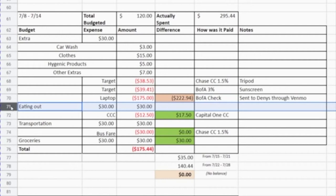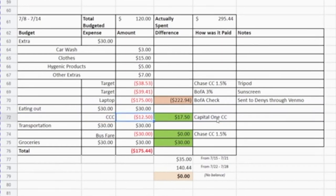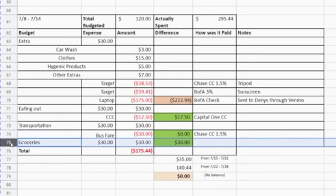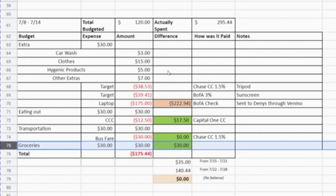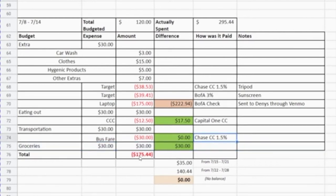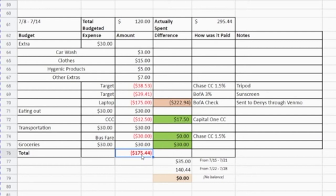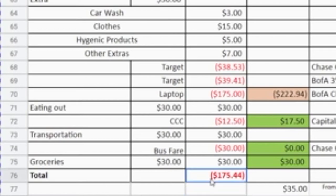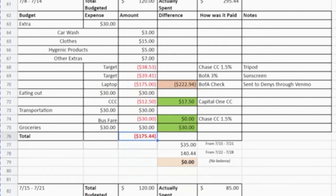Because I knew from buying the laptop that I'd be very over budget, I tried to limit myself on other categories. For eating out I only went out once for $12.50. For transportation I refilled my tap card with the full $30 budgeted. For groceries I didn't buy any that week — since I spent so much the previous week, I knew I had enough at home. But even with limiting myself, I was still over budget by exactly $175.44.